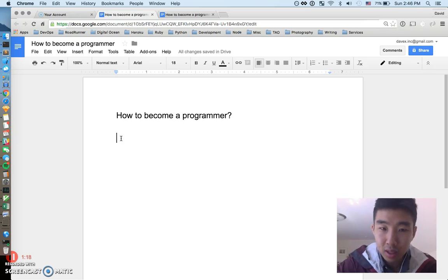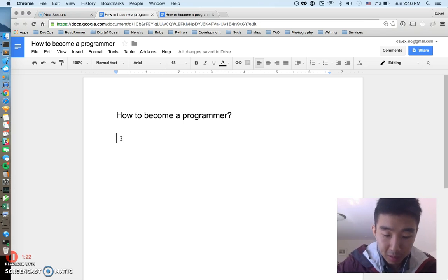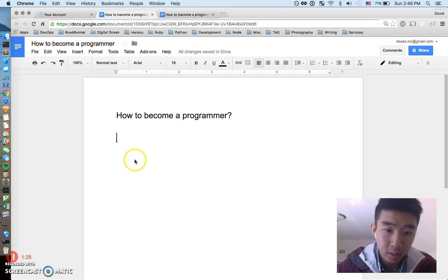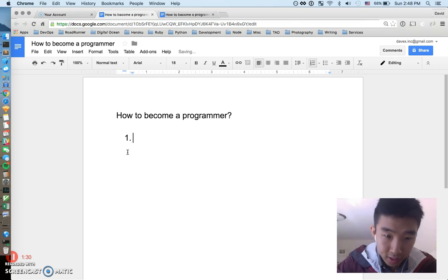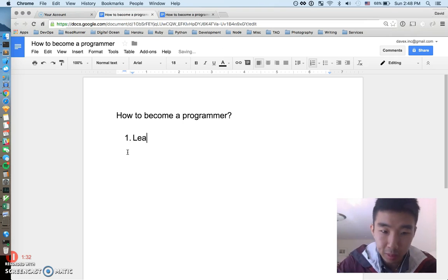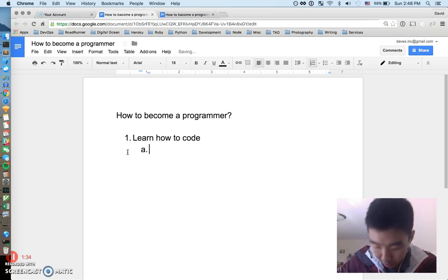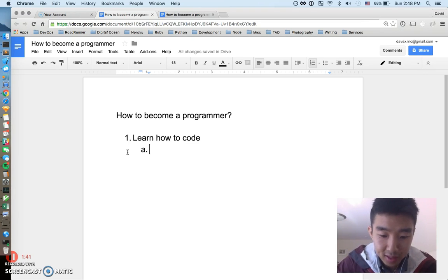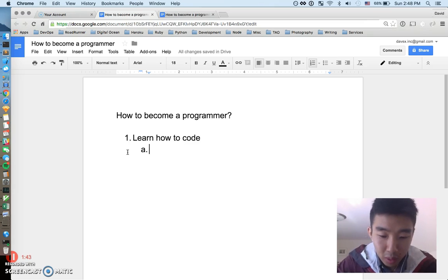I thought a cool idea would be to go over how to become a programmer — and this is not how to learn coding, not what classes to take. It's just my opinion on straight up, no-bullshit how to become a programmer and be effective. I have four core things I plan to talk through.